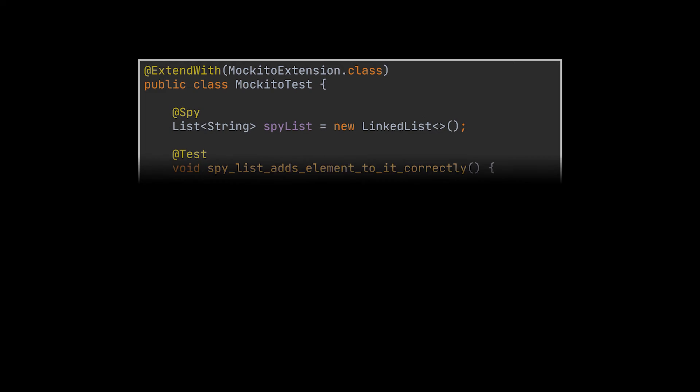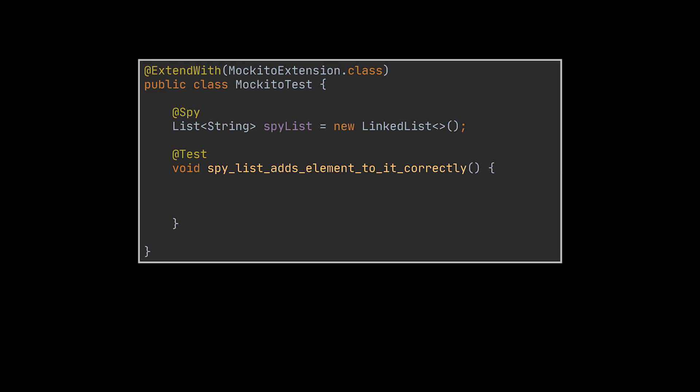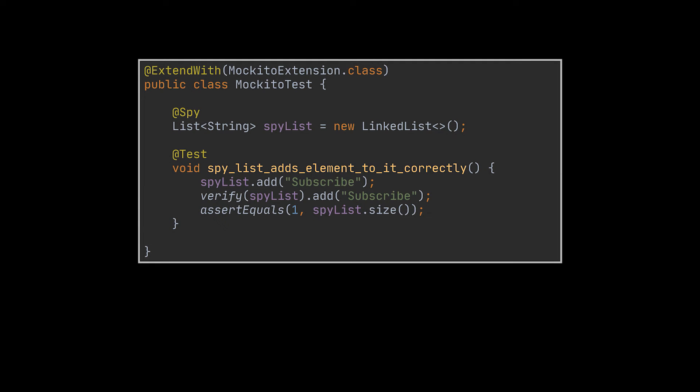Back to our example, here we are spying on a list. Then, after adding an element to this list, we are making sure that the Add functionality was called, and that this list was indeed populated with one element.